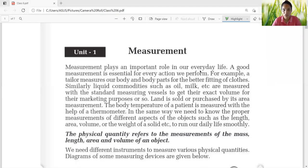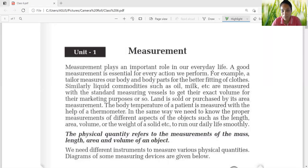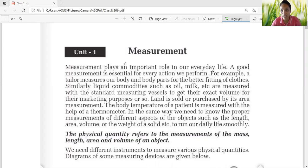Good morning students, how are you? I hope you all are fine. So today I'm going to teach you the measurement. Let's begin the chapter. What is measurement? Can you tell me what is measurement? Measurement is the method of measuring anything — the particular method by which we measure anything is known as measurement.